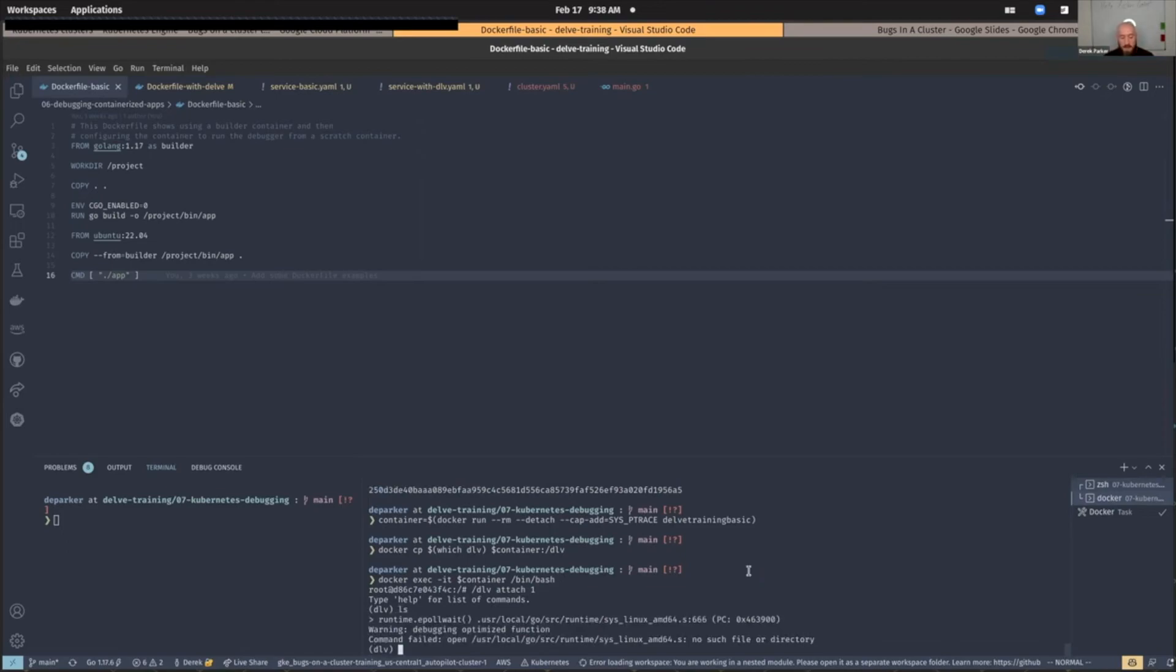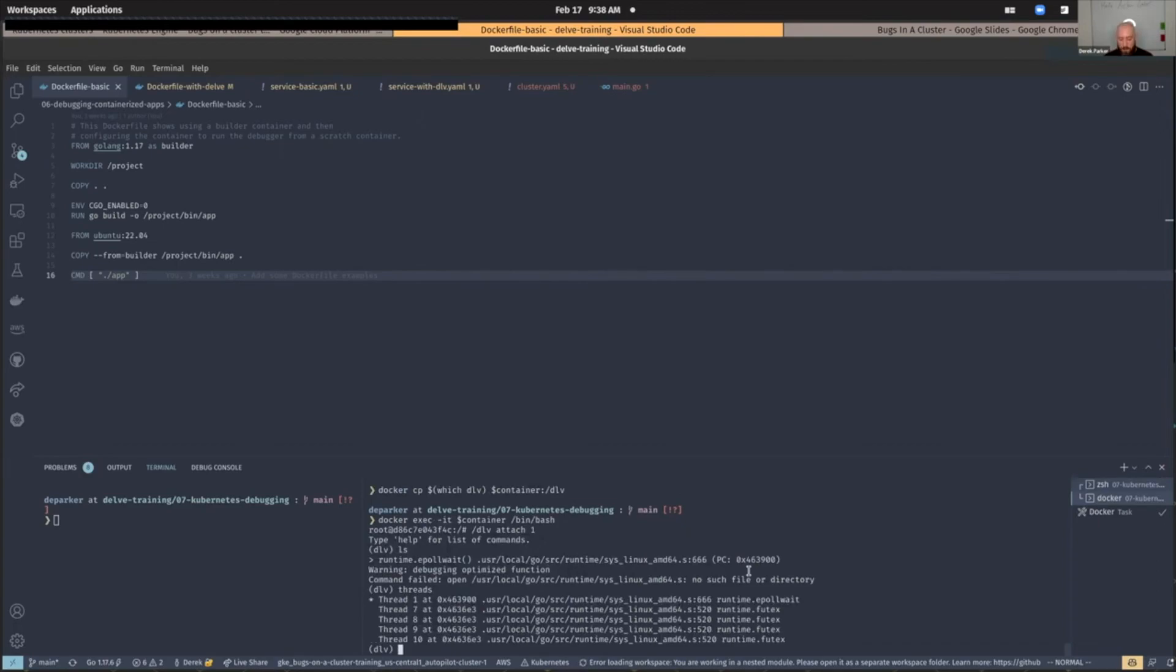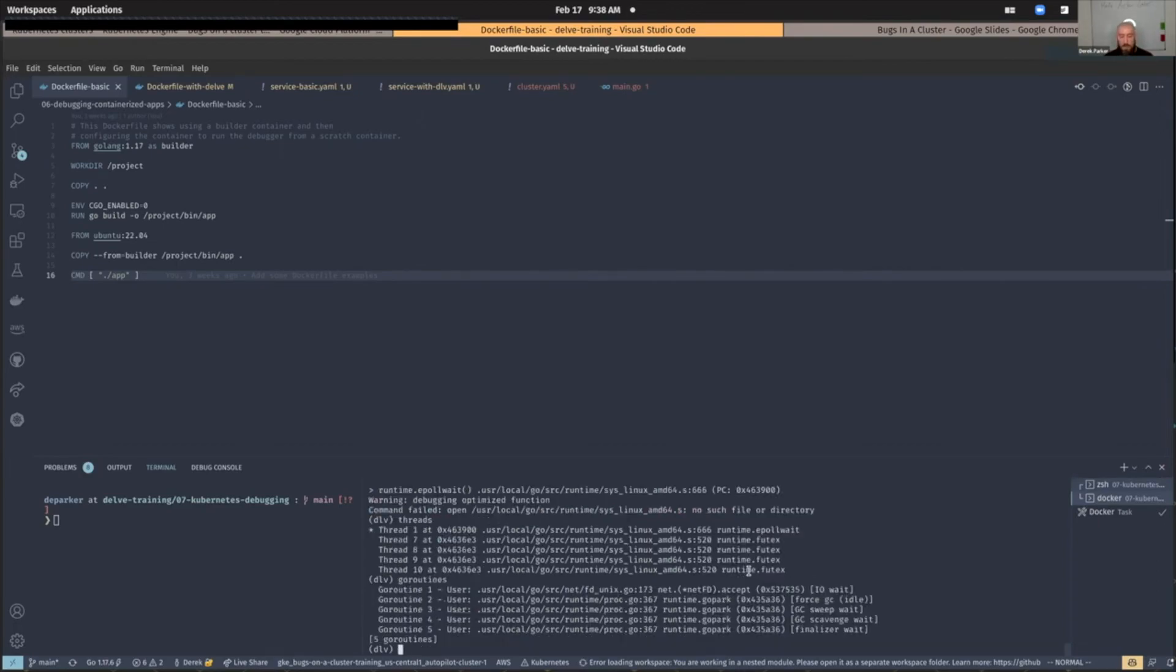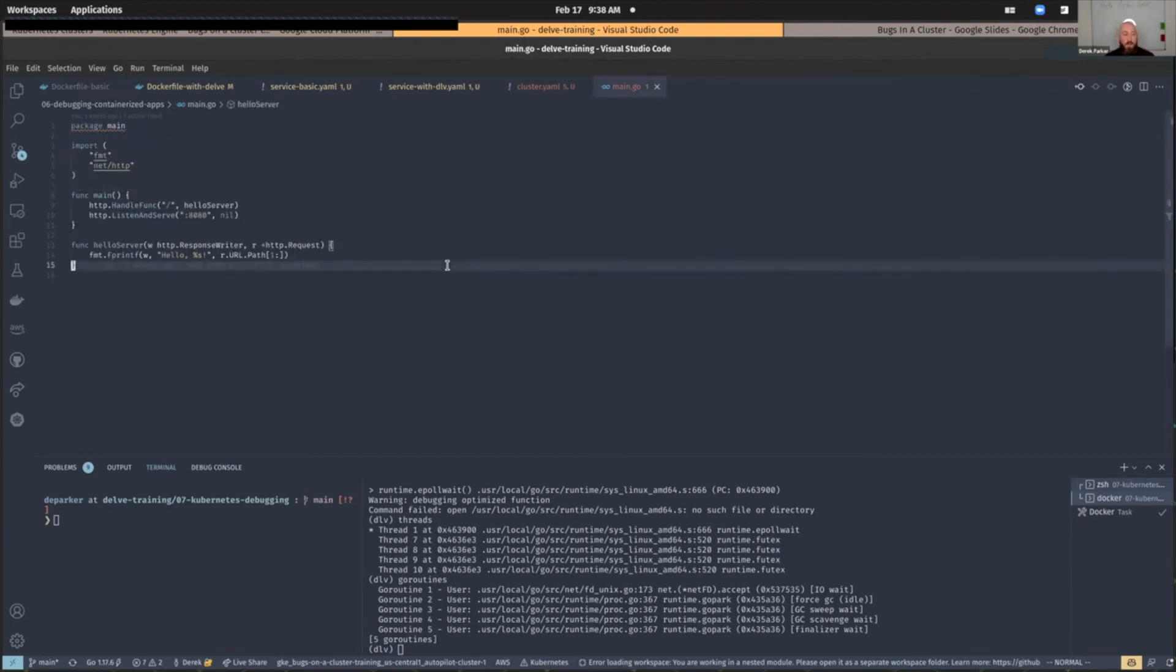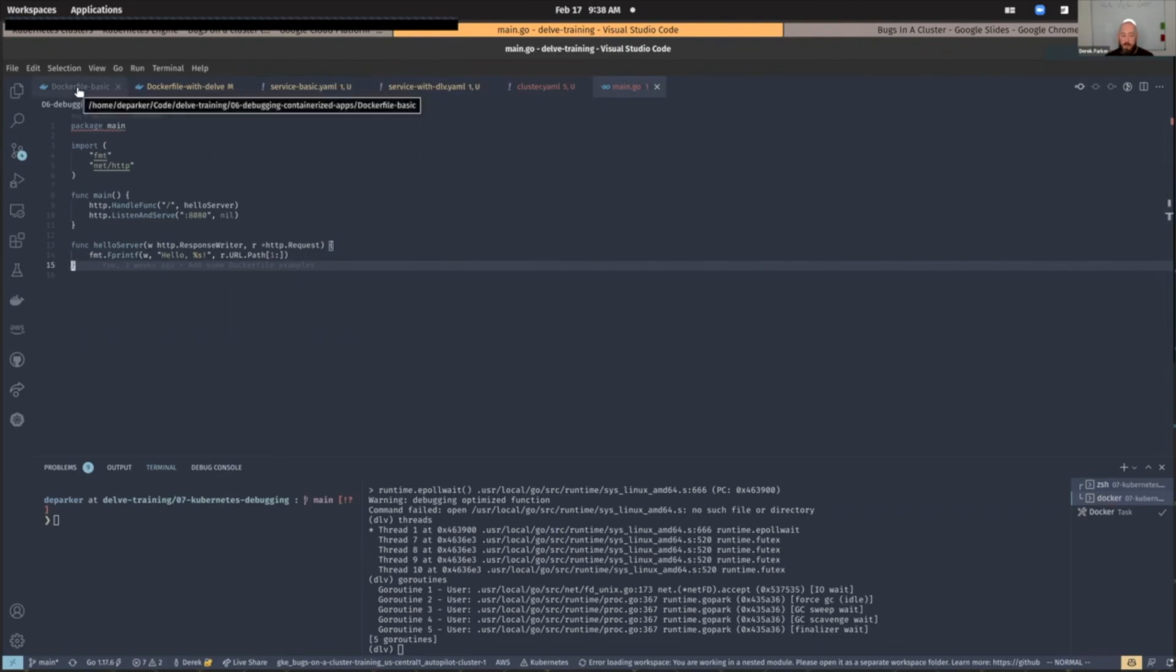We can see that there's some stuff happening, right? There's some threads running, some go routines. And you can see everything is just parked right now. This is the little server that's running within it. It's just a little example HTTP server, essentially.